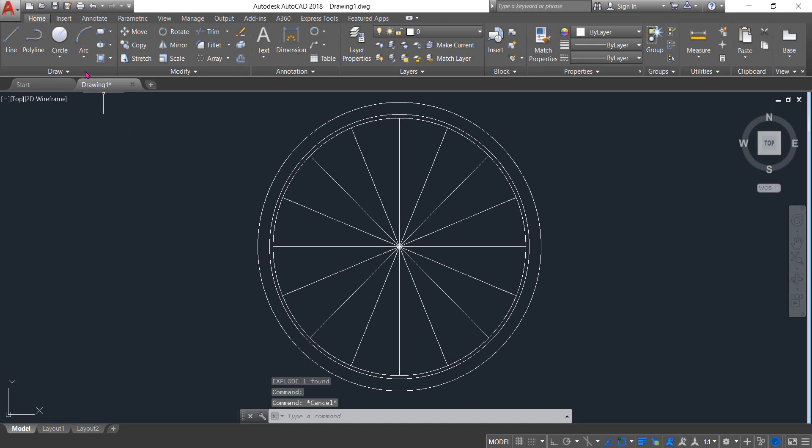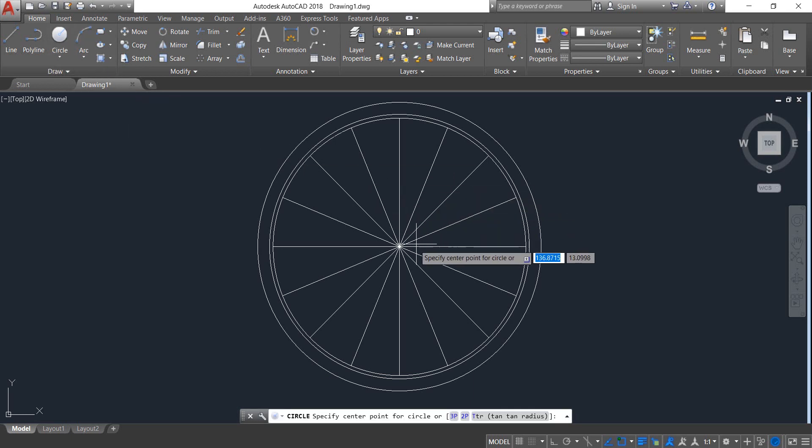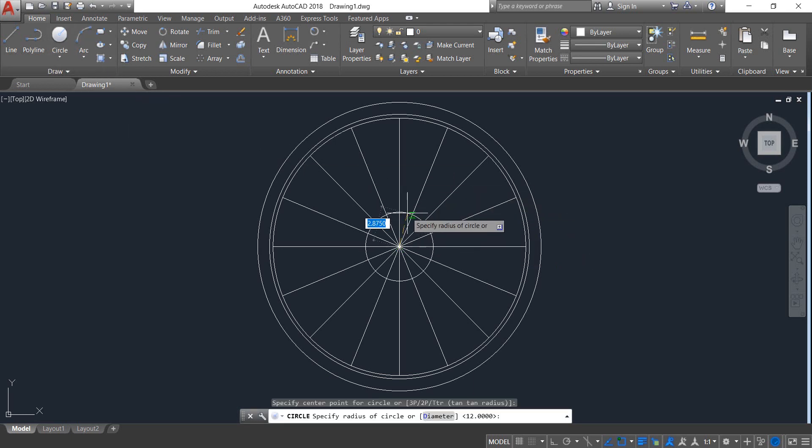Now select Circle again and from the center point draw a circle. The radius will be 1.3.